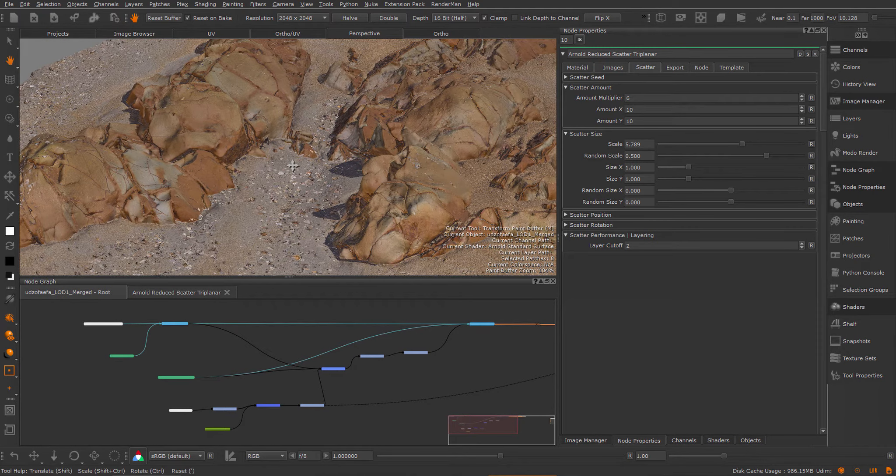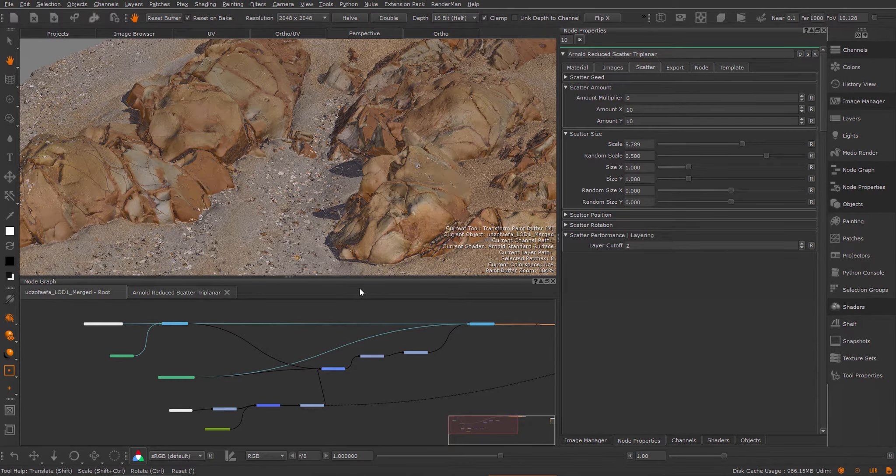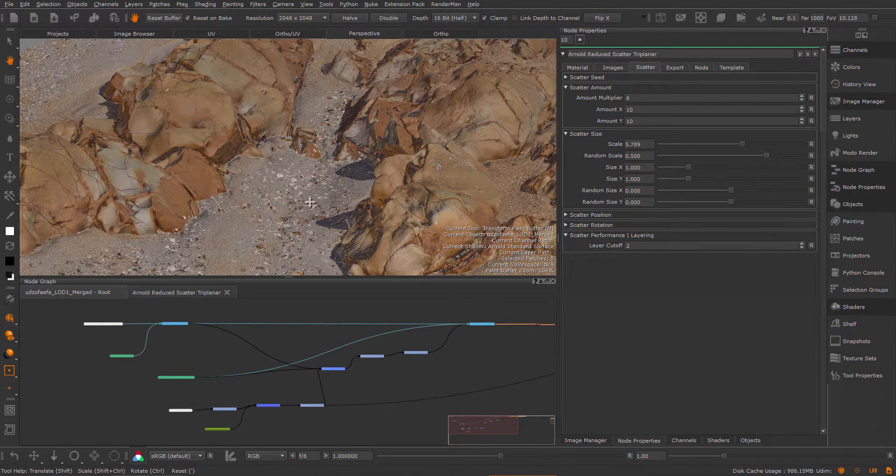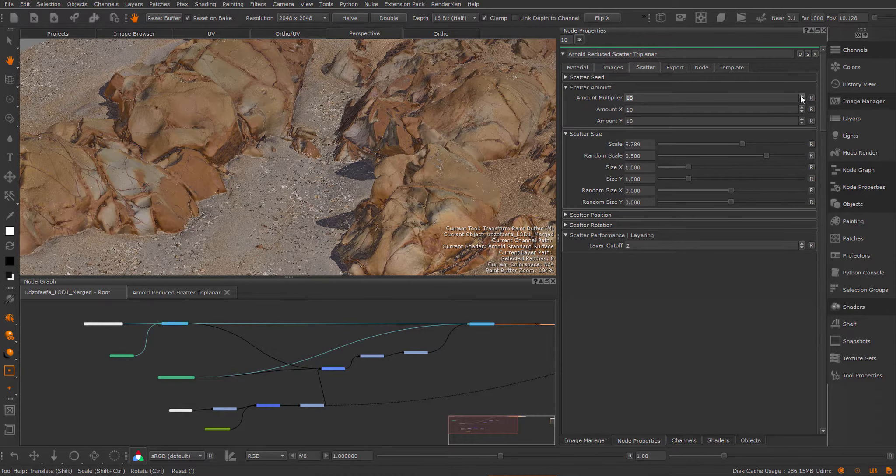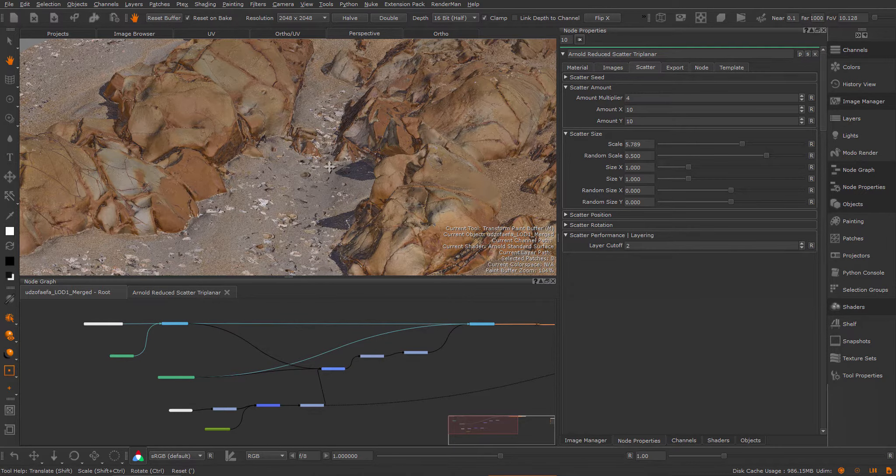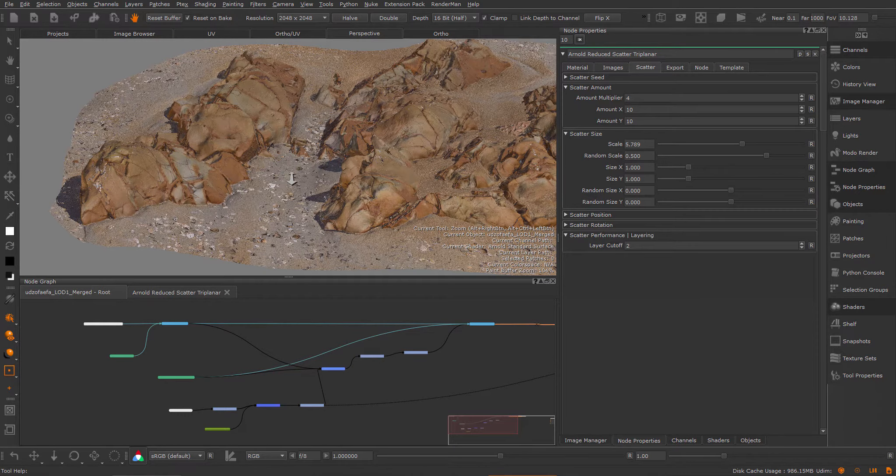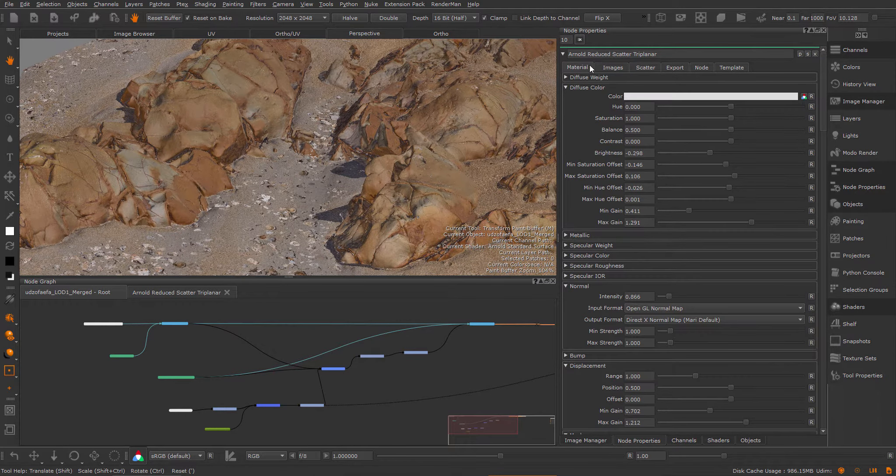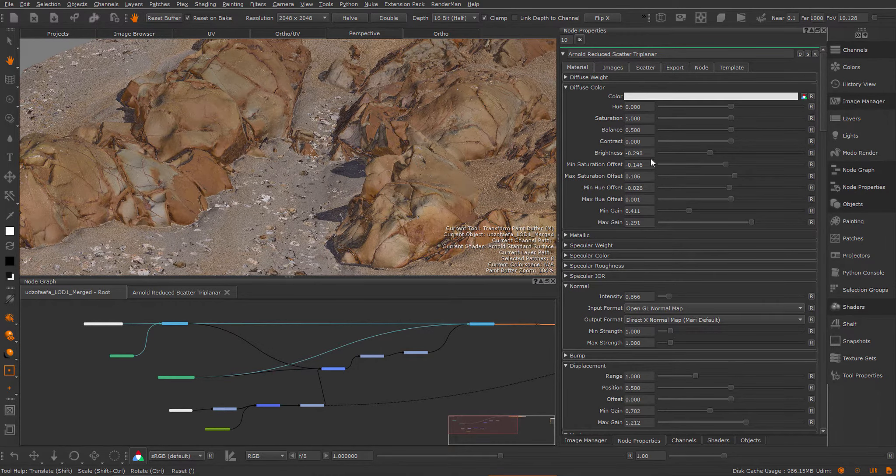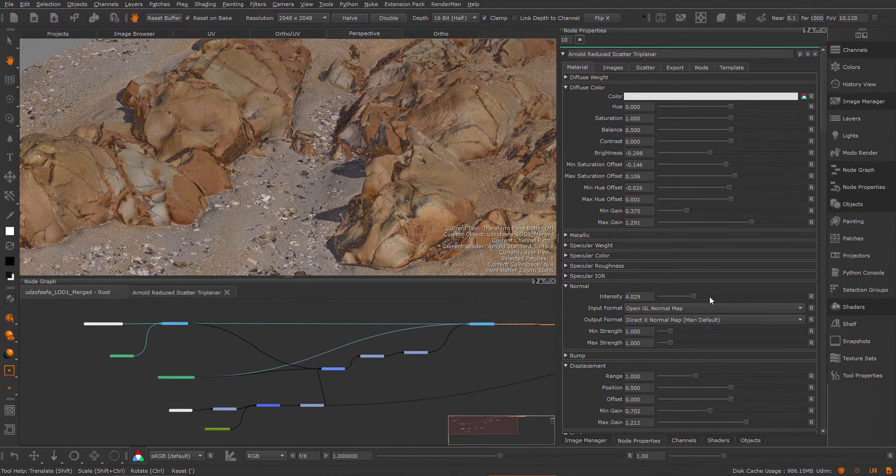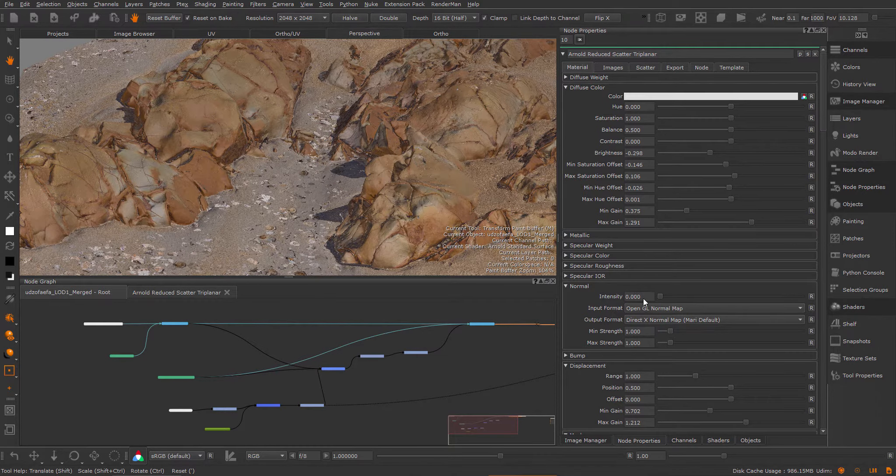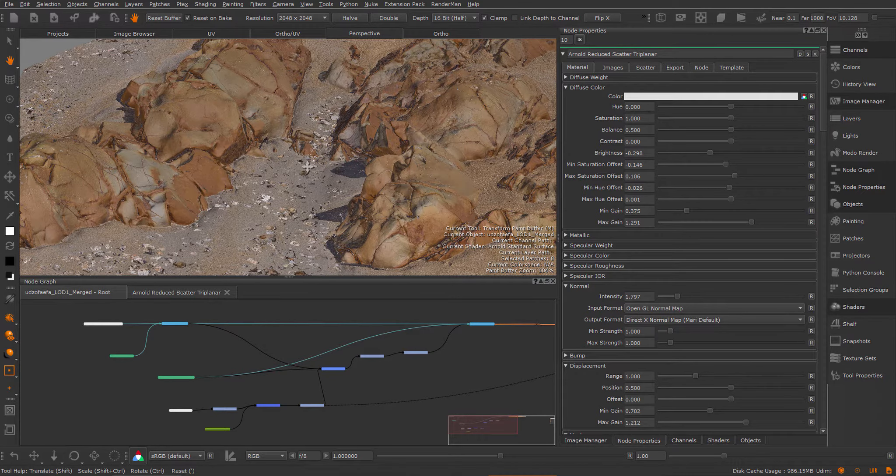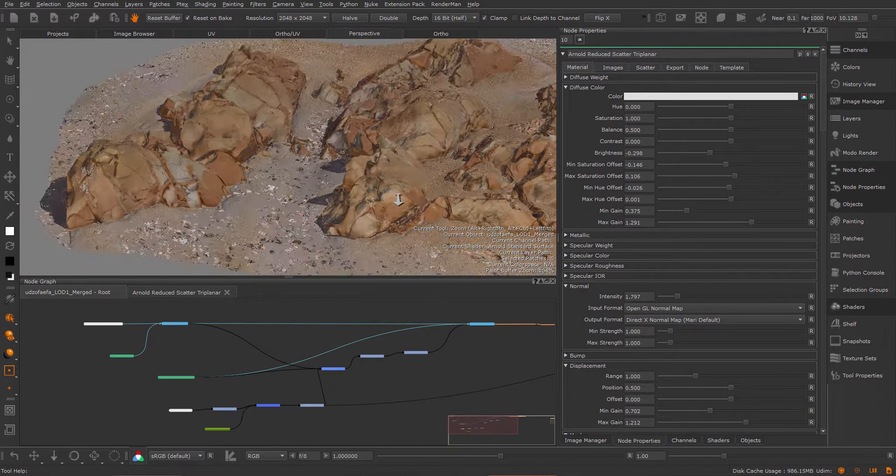These scatter presets allow you to scatter whole materials onto an object. For example, I have these sea shells and I can interactively scatter them around. This scatters the whole material, so you can tweak these later, change the normal map, and have full control over the material.